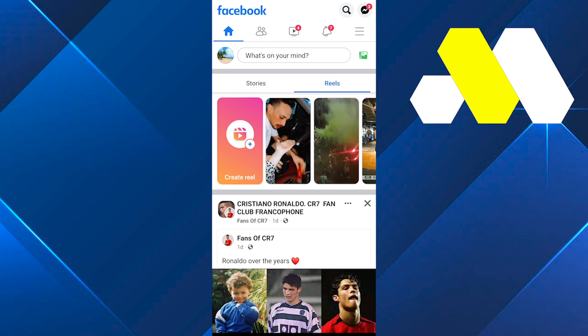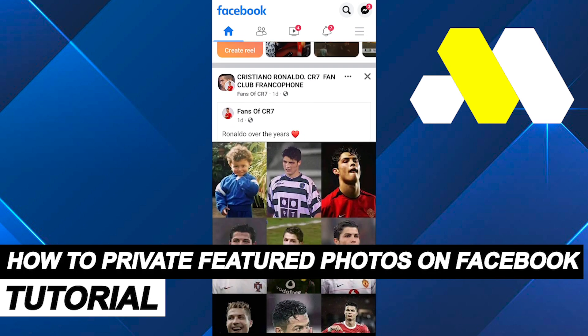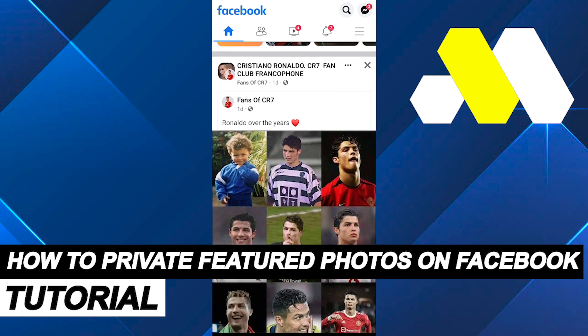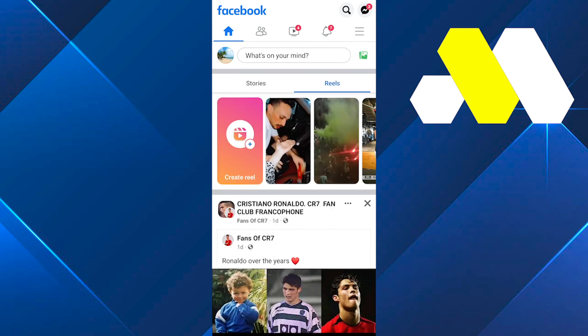Hi everyone, welcome to How To Solution. In this video I'm going to be showing you guys how to private featured photos on Facebook. First of all, open up your Facebook application.